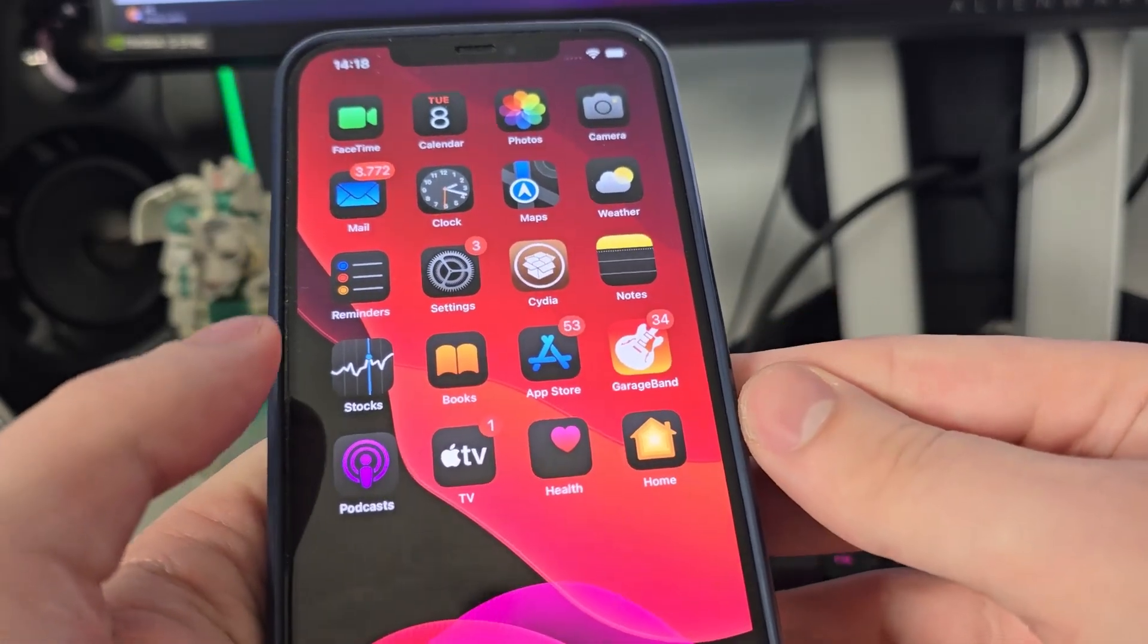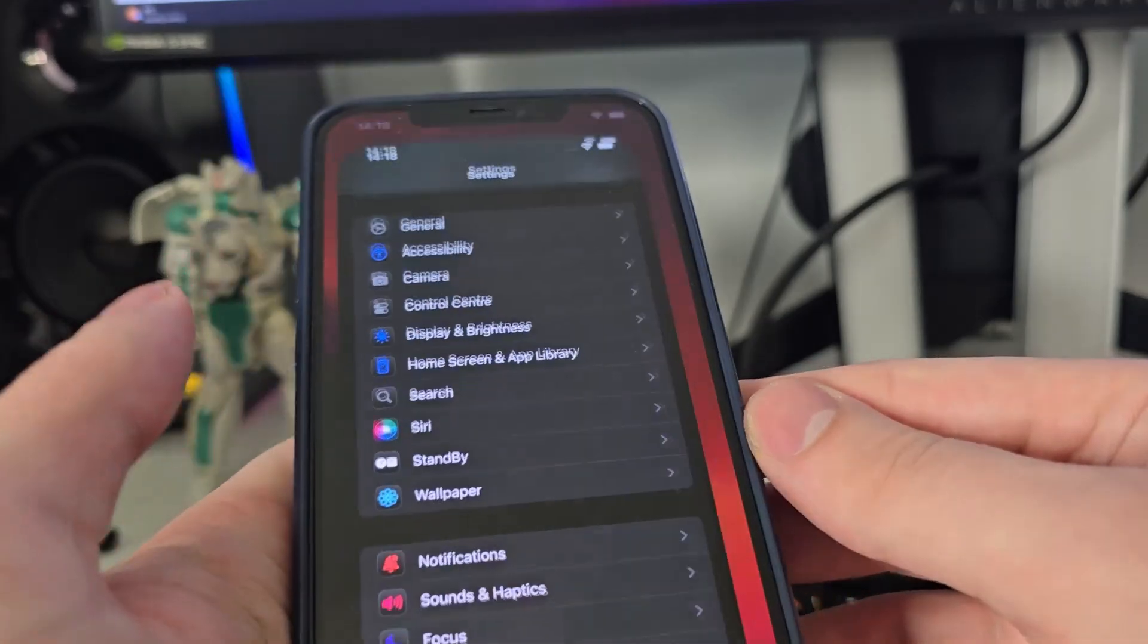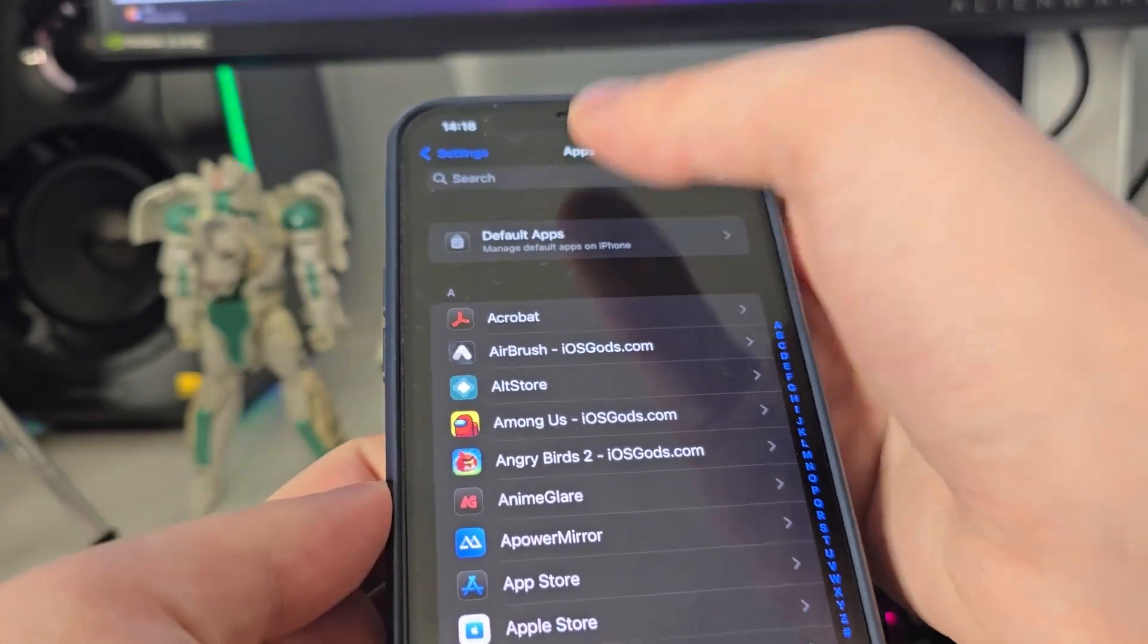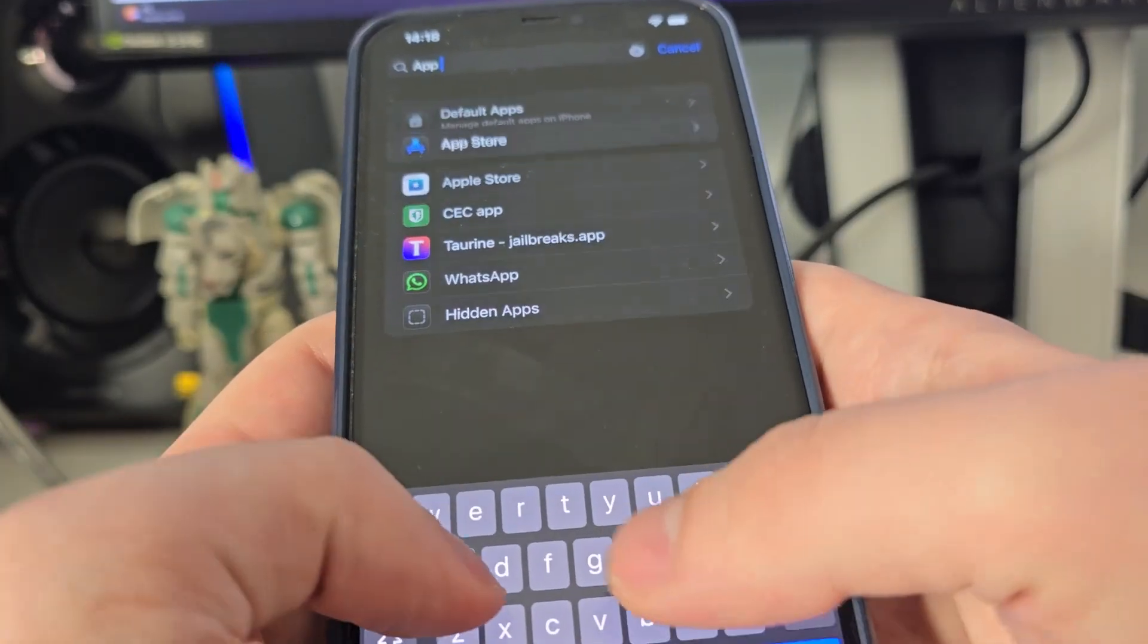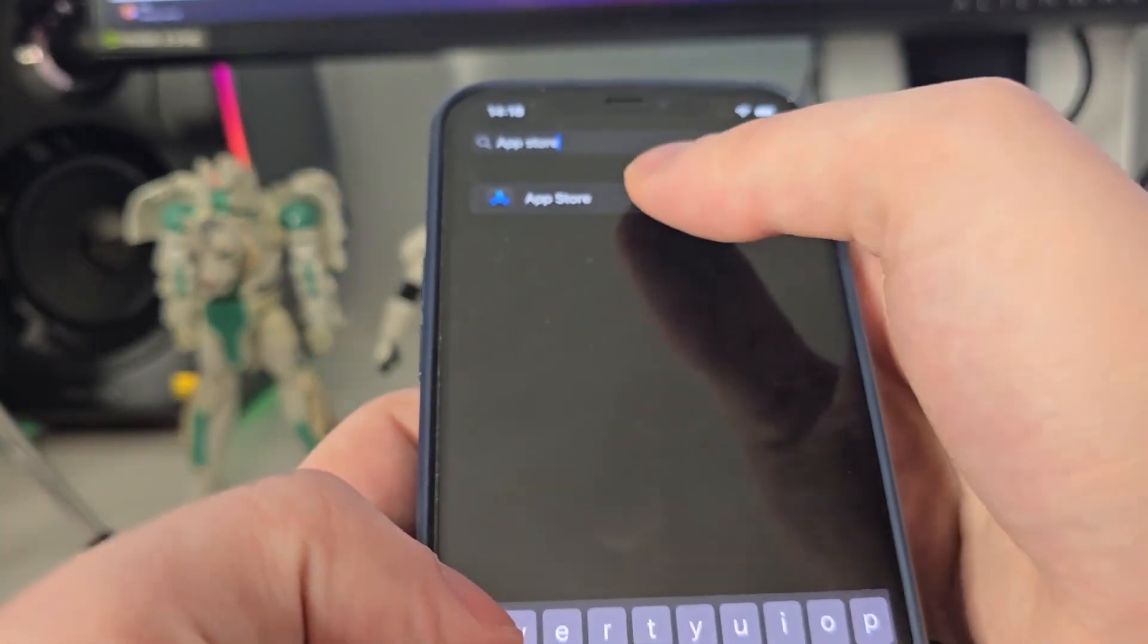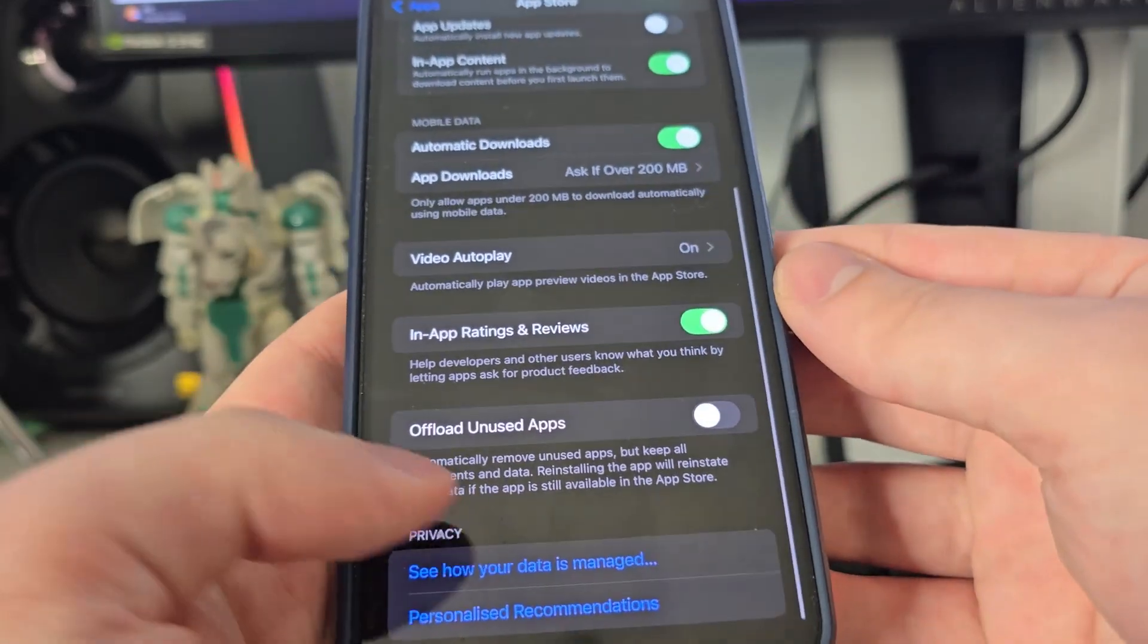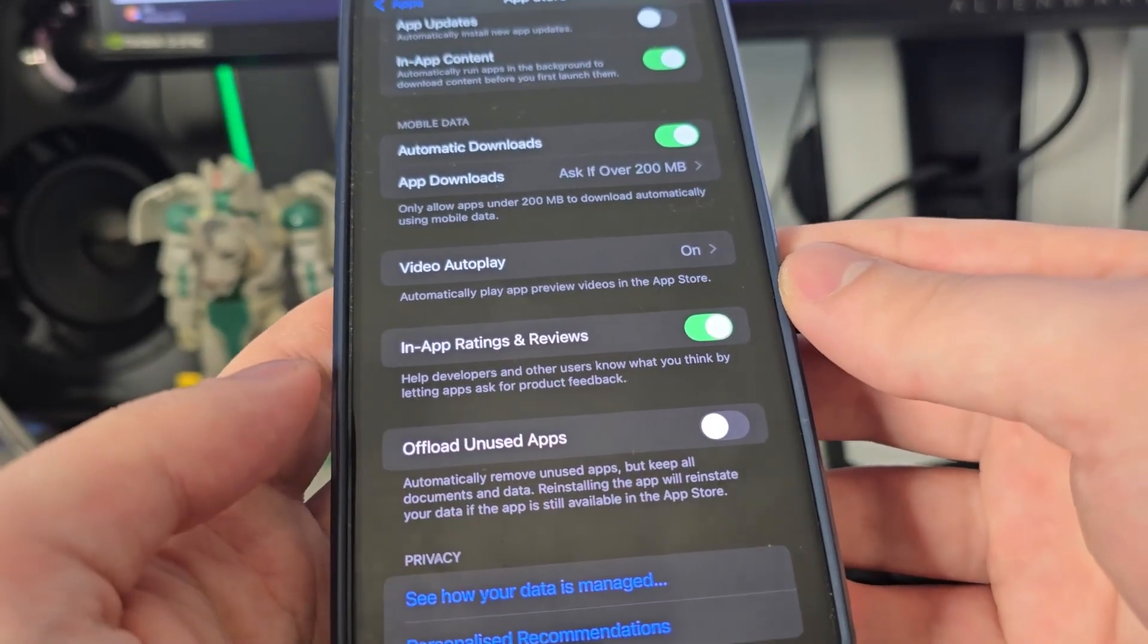Go to your Settings, then head over to Apps, search for App Store, then go all the way down and make sure that the offload unused apps is turned off. This is key.